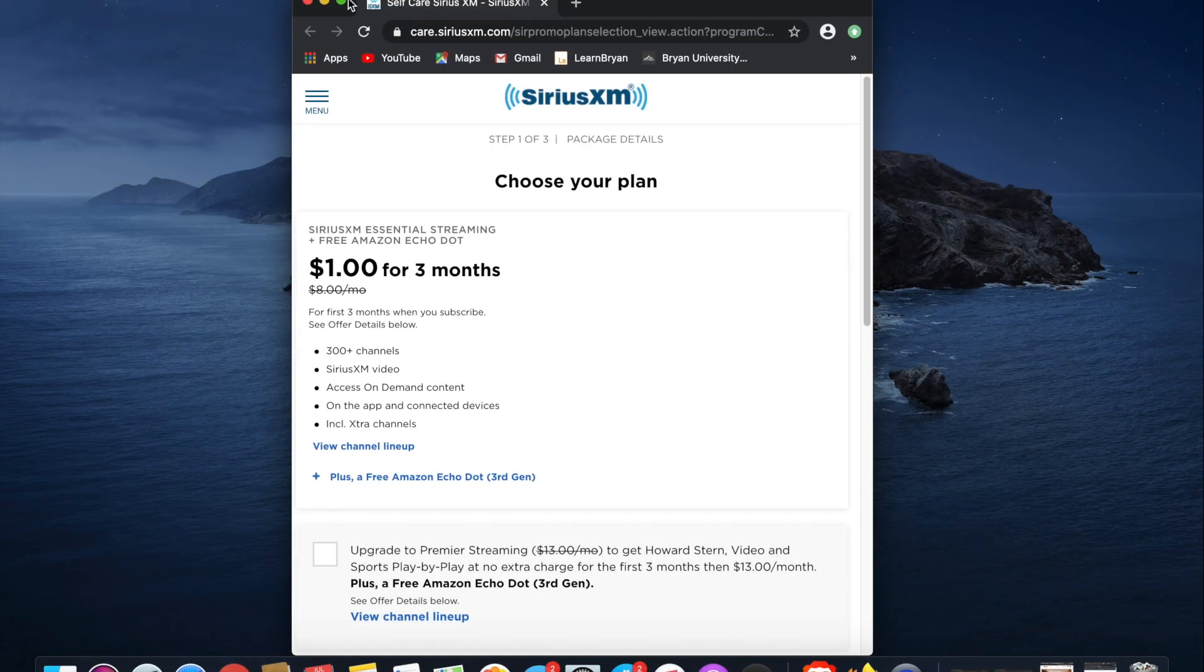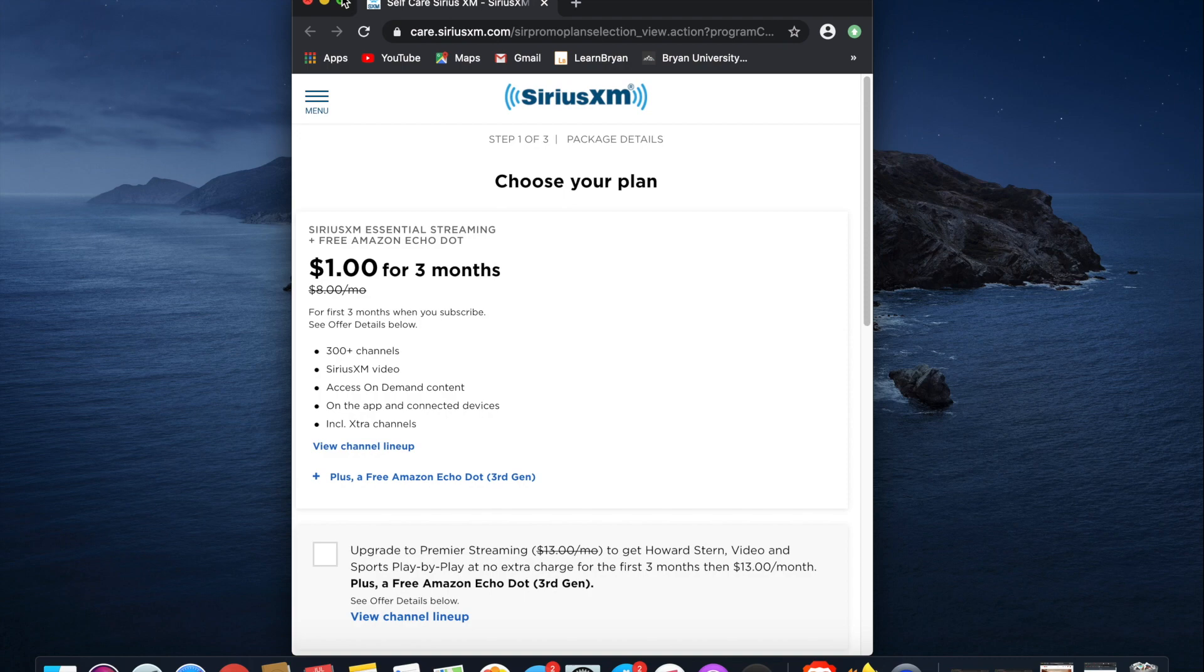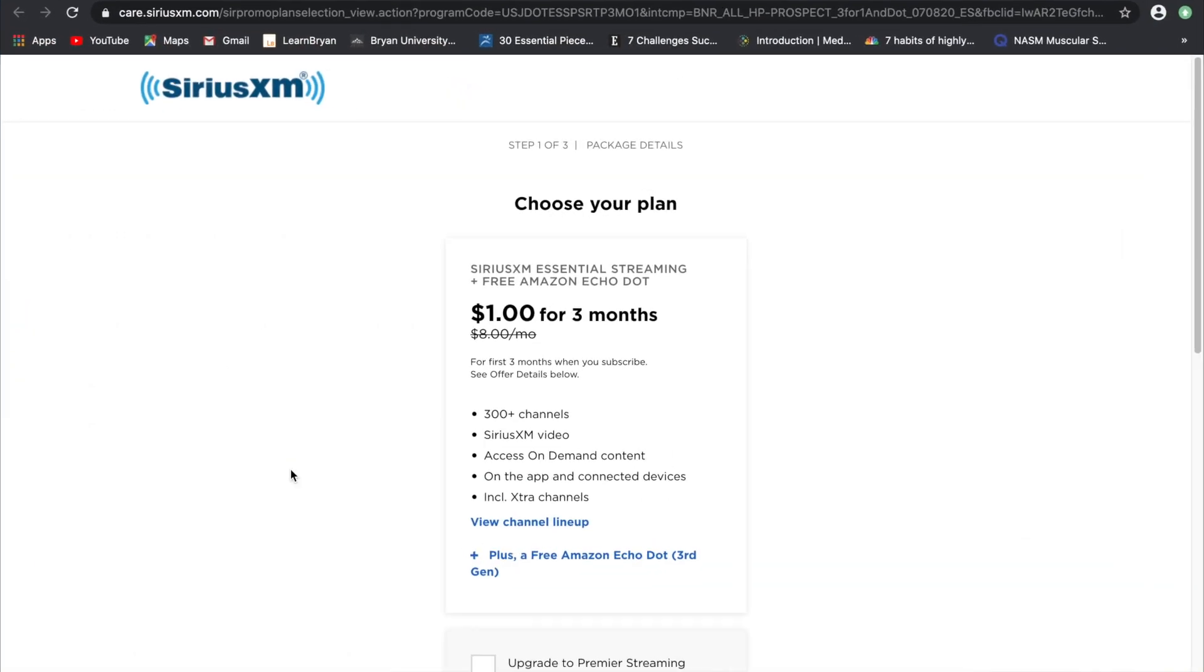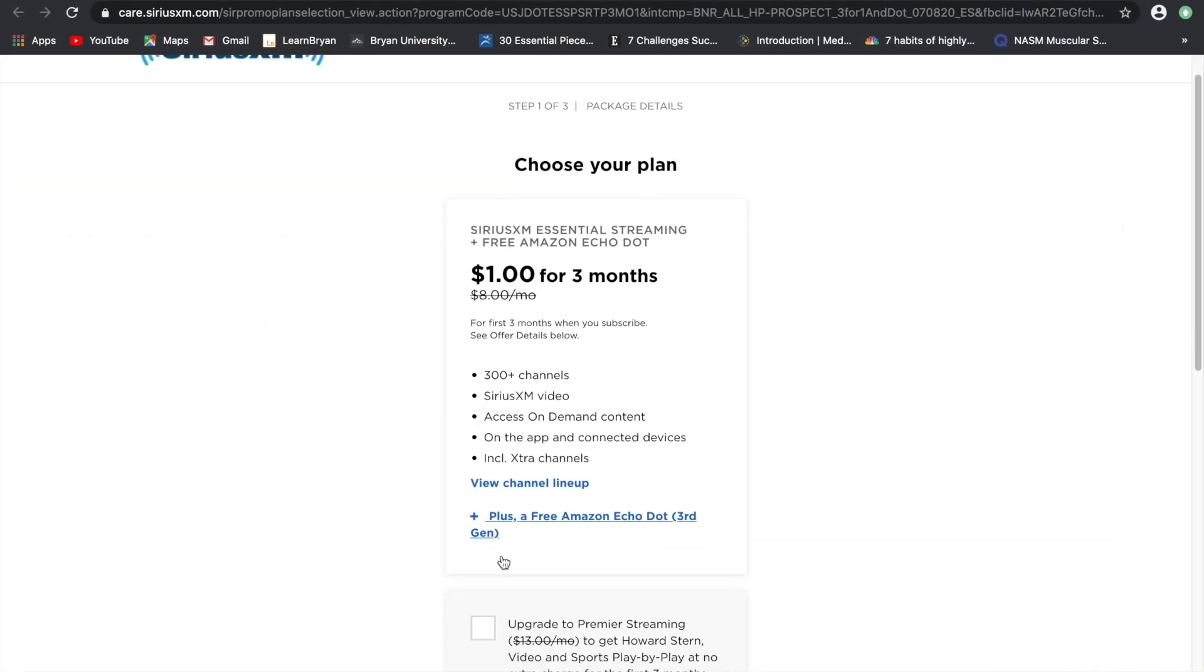So today I am going to be showing you guys how to get a free Echo Dot. All you need to do is head over to my description box and click on that link to get started.